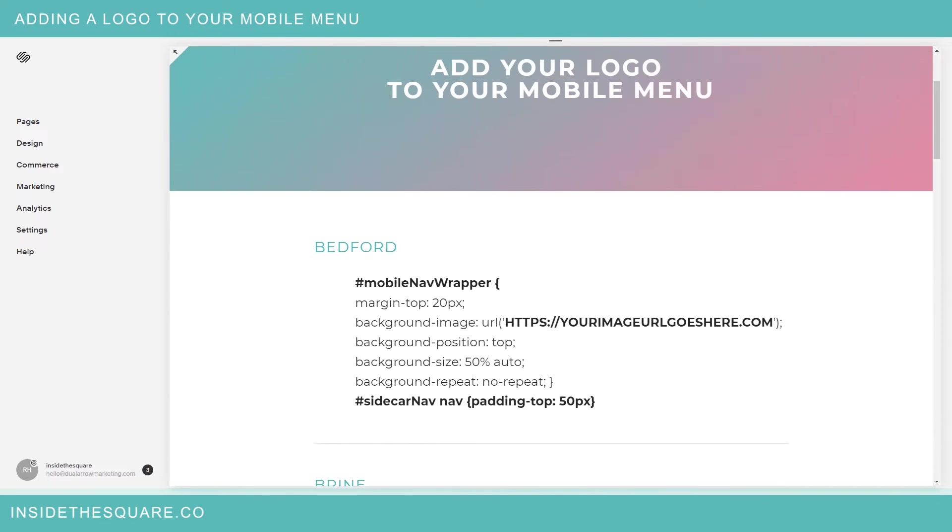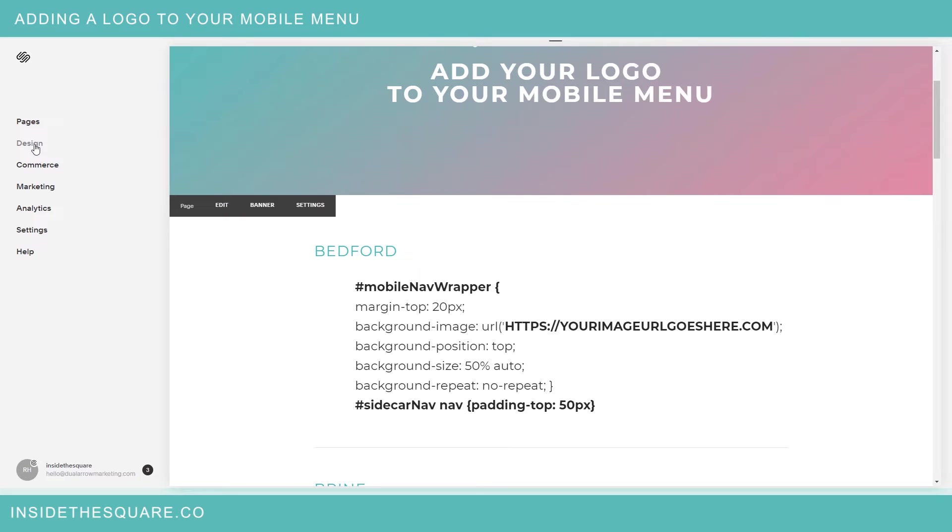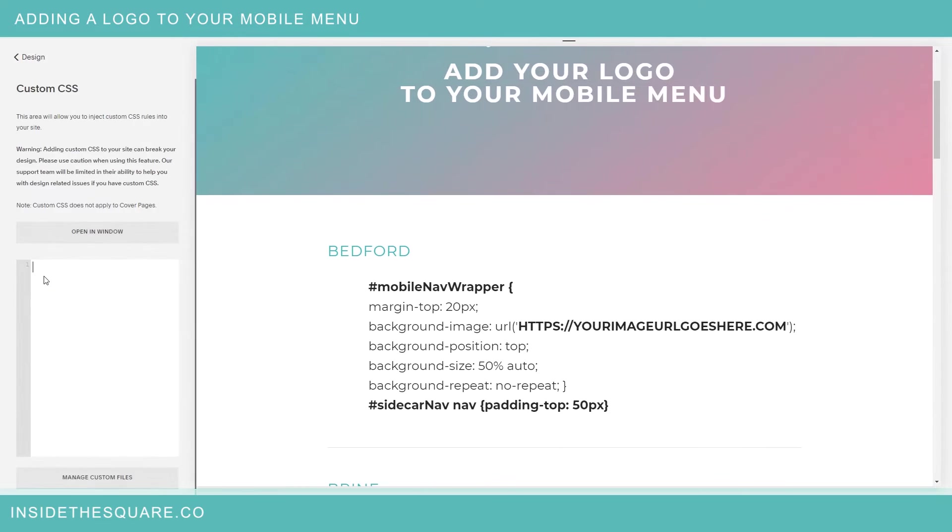Okay let's jump right into it. I'm going to navigate over to my custom CSS folder by clicking design and then custom CSS.